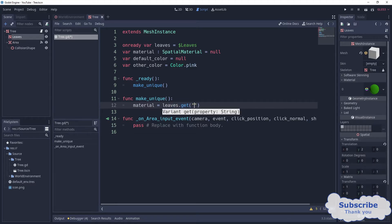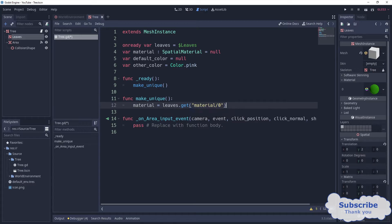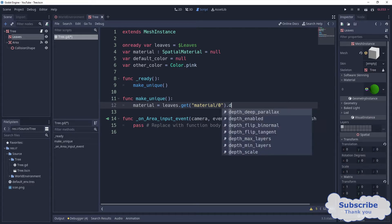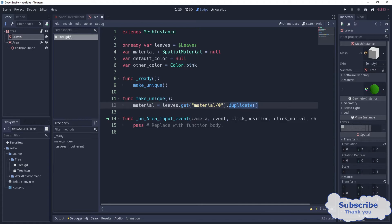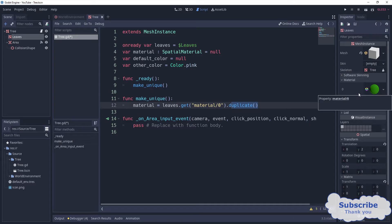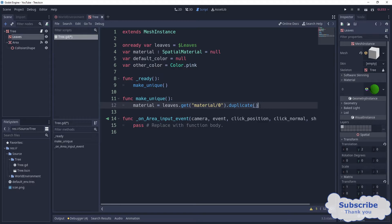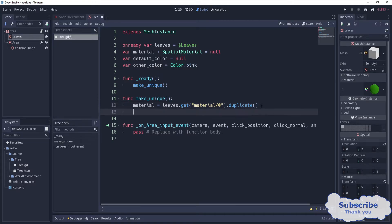The property name is material slash zero, but we want to get duplicate of that. Because we don't want exactly the same thing, we want a duplicate of it, not exactly the material. We want a duplicate of that.